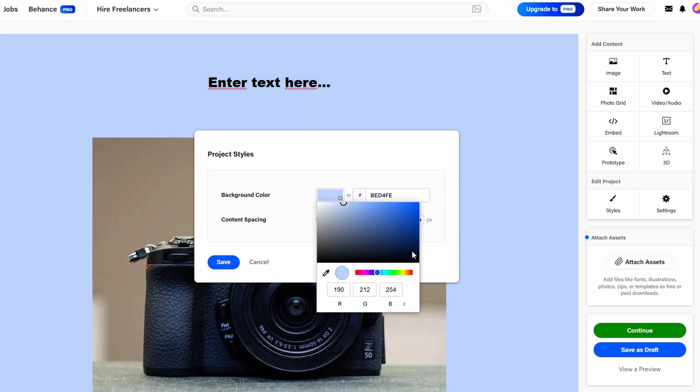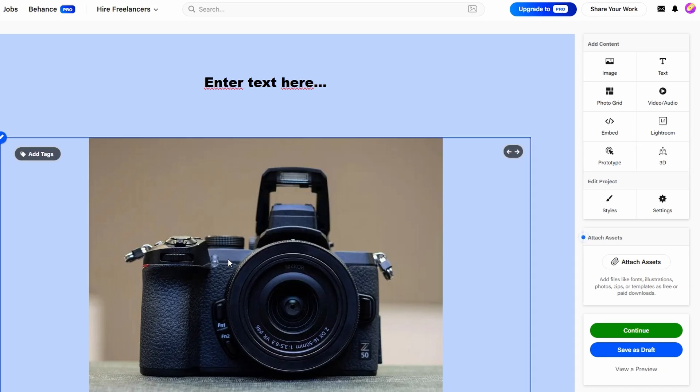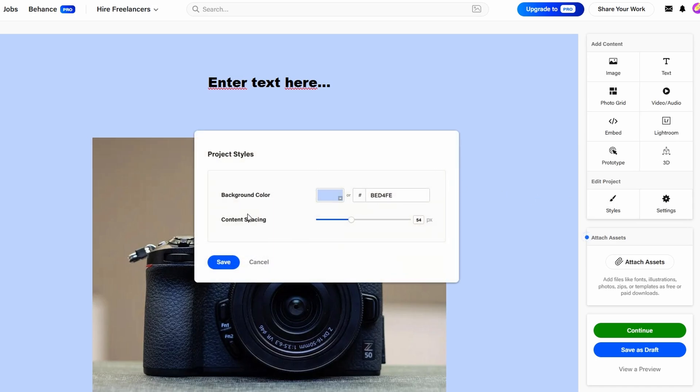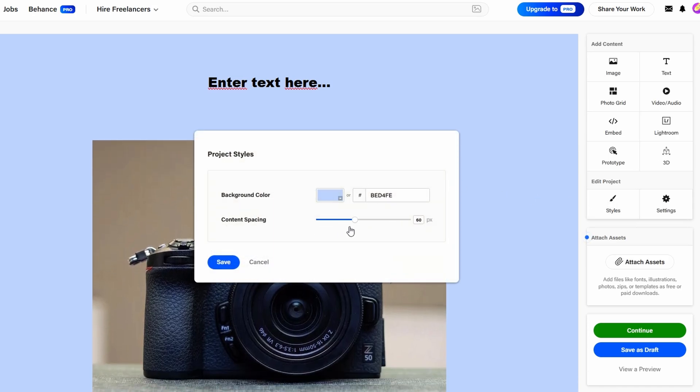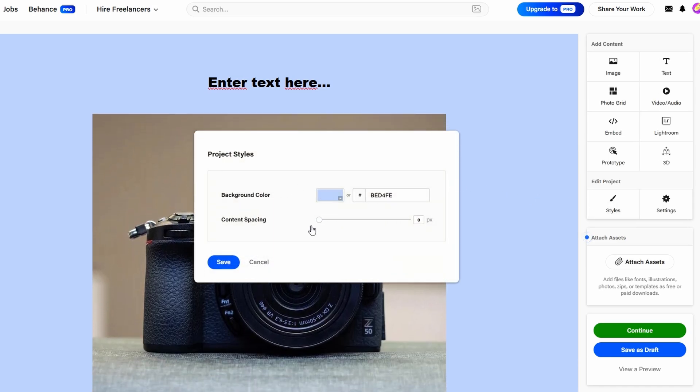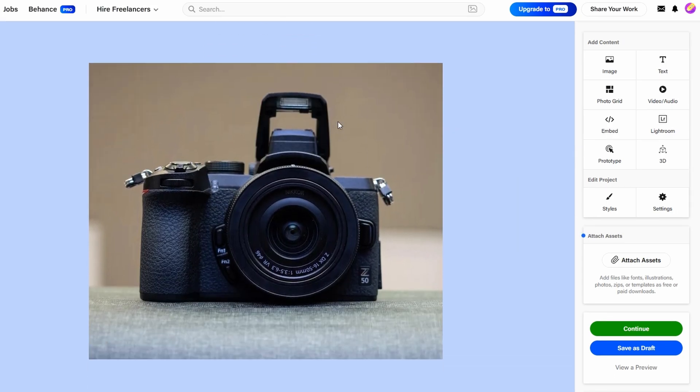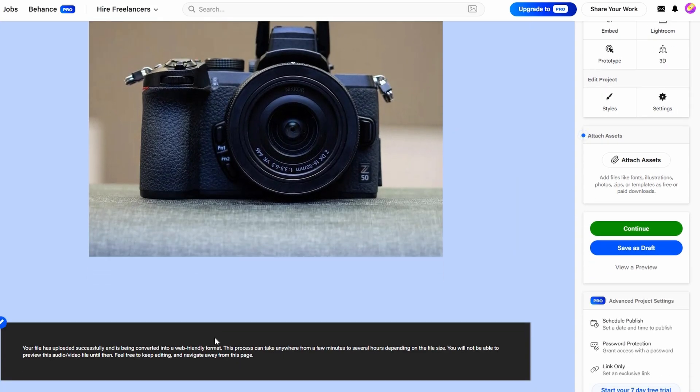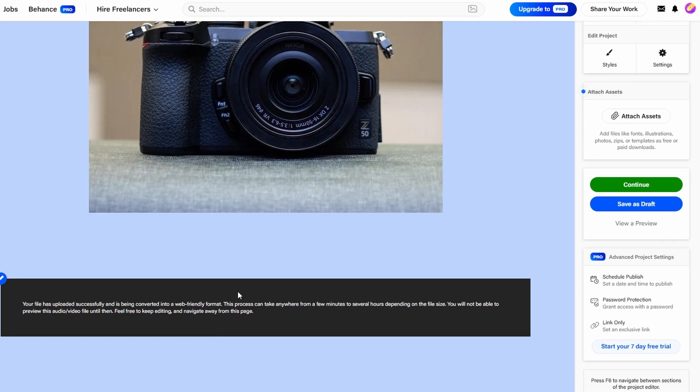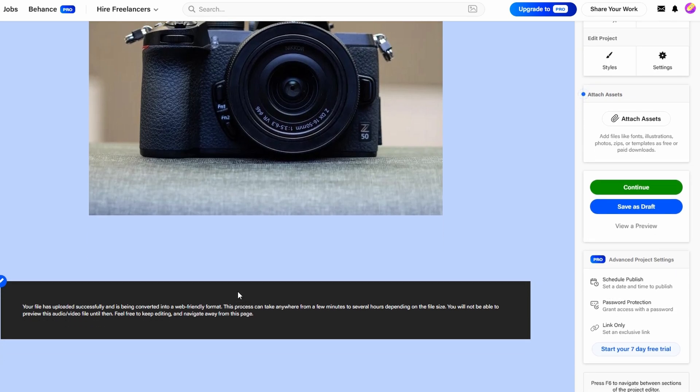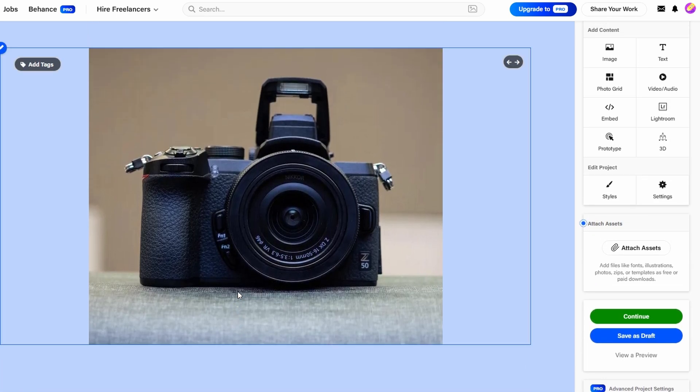One of the key elements in making your portfolio look more professional is adjusting the spacing between the various elements. Whether it's between images, text, or other types of content, spacing helps create balance and ensures your portfolio doesn't feel too crowded or overwhelming. By giving each element room to breathe, your portfolio will appear cleaner and easier to navigate.